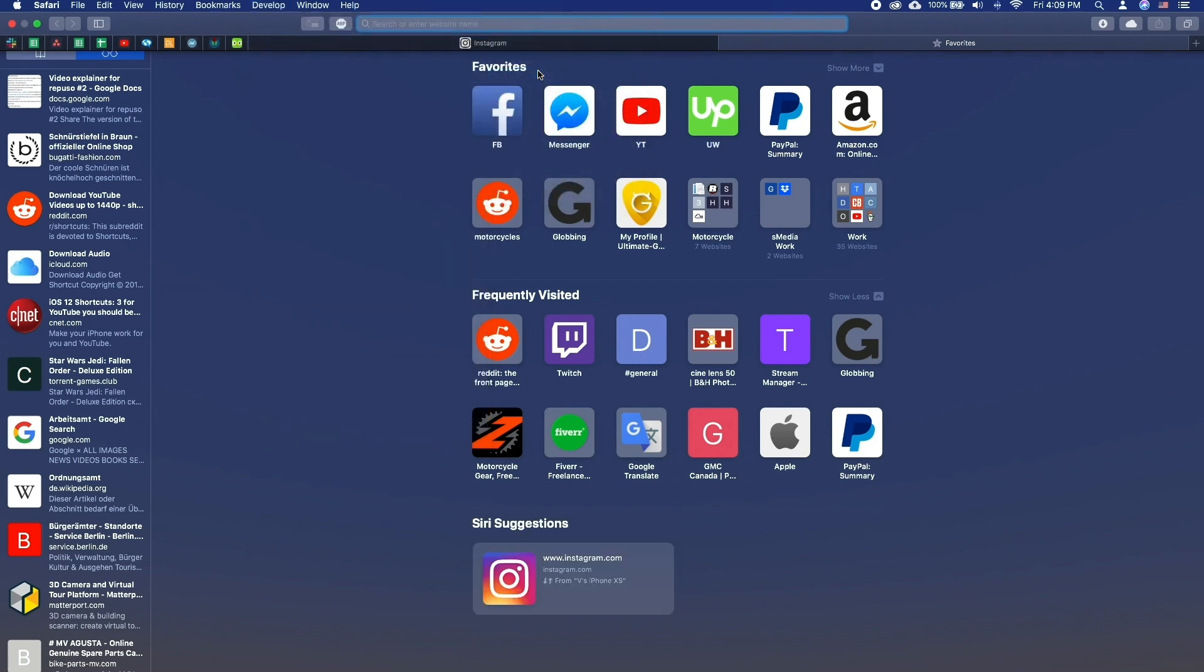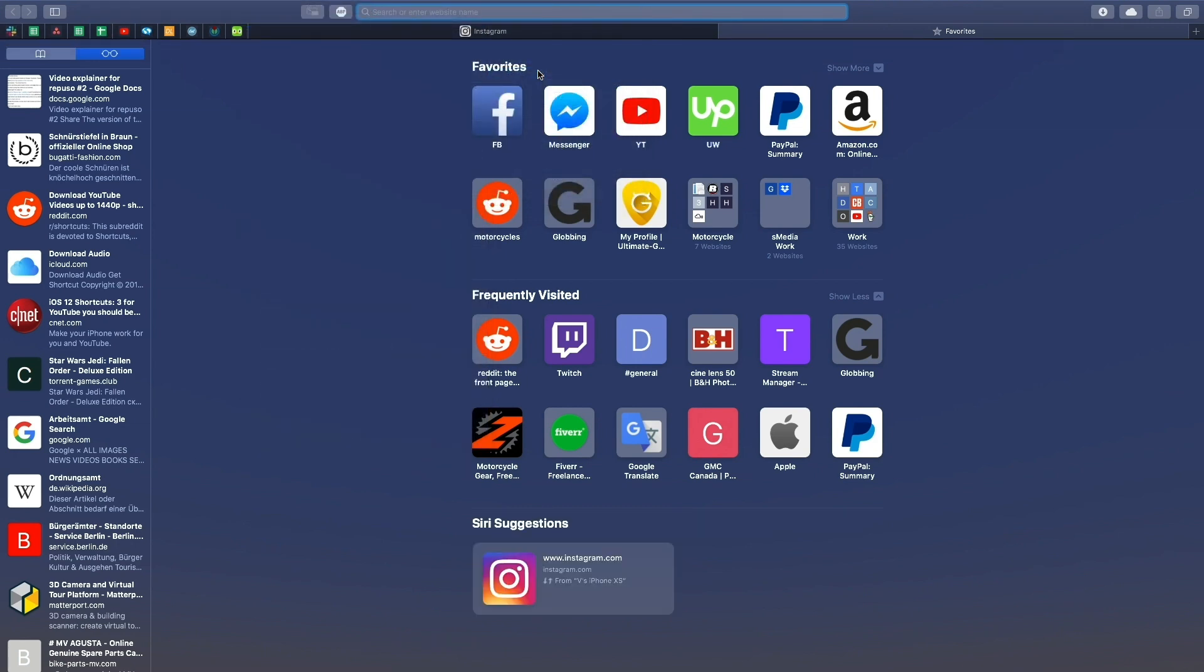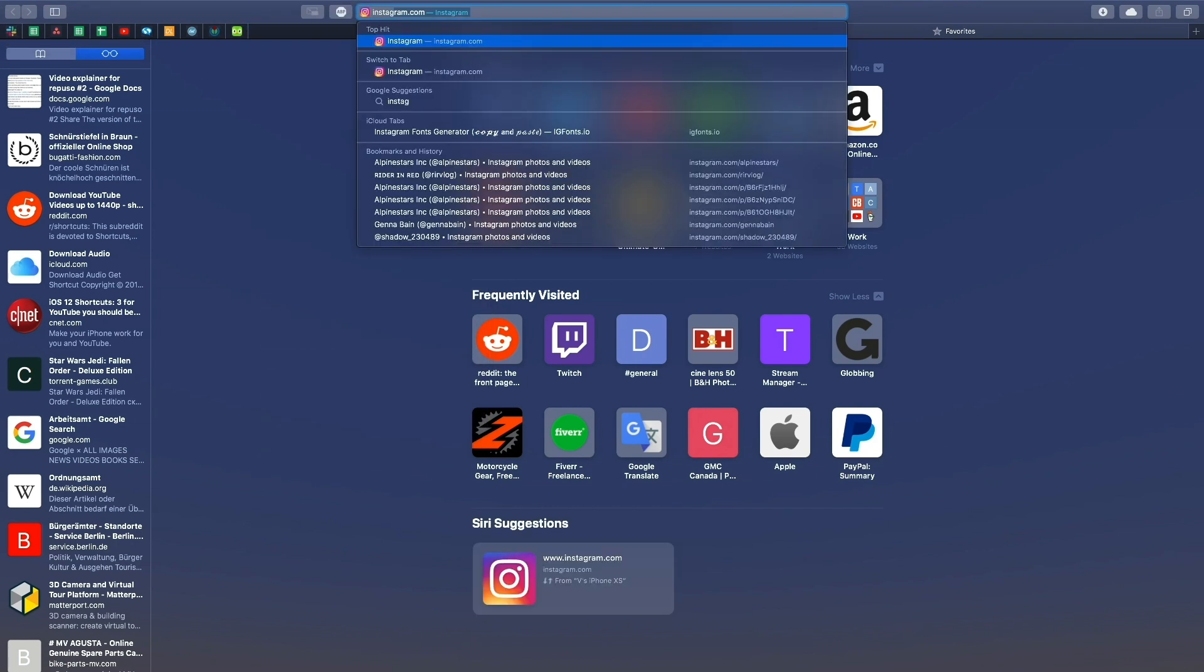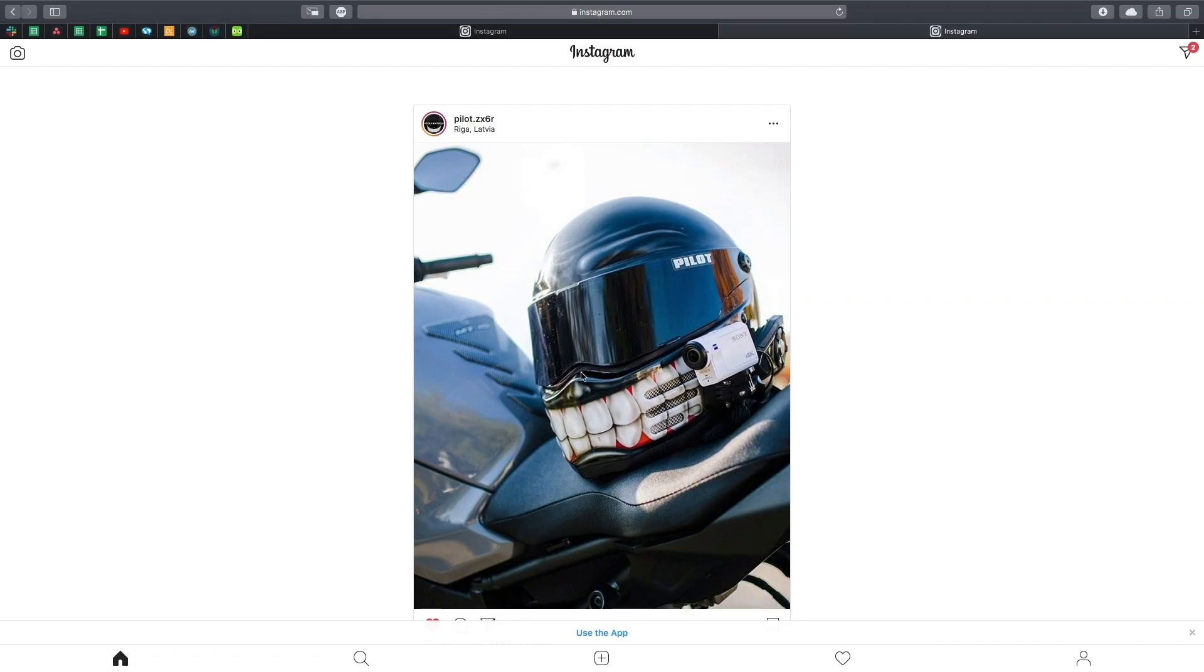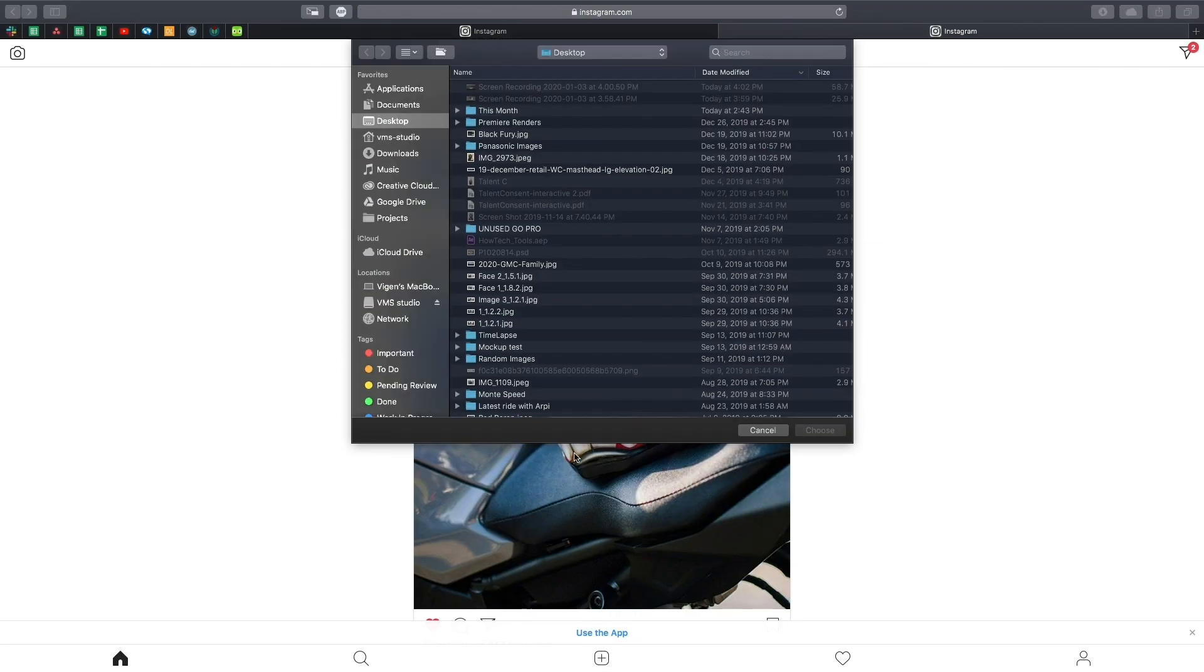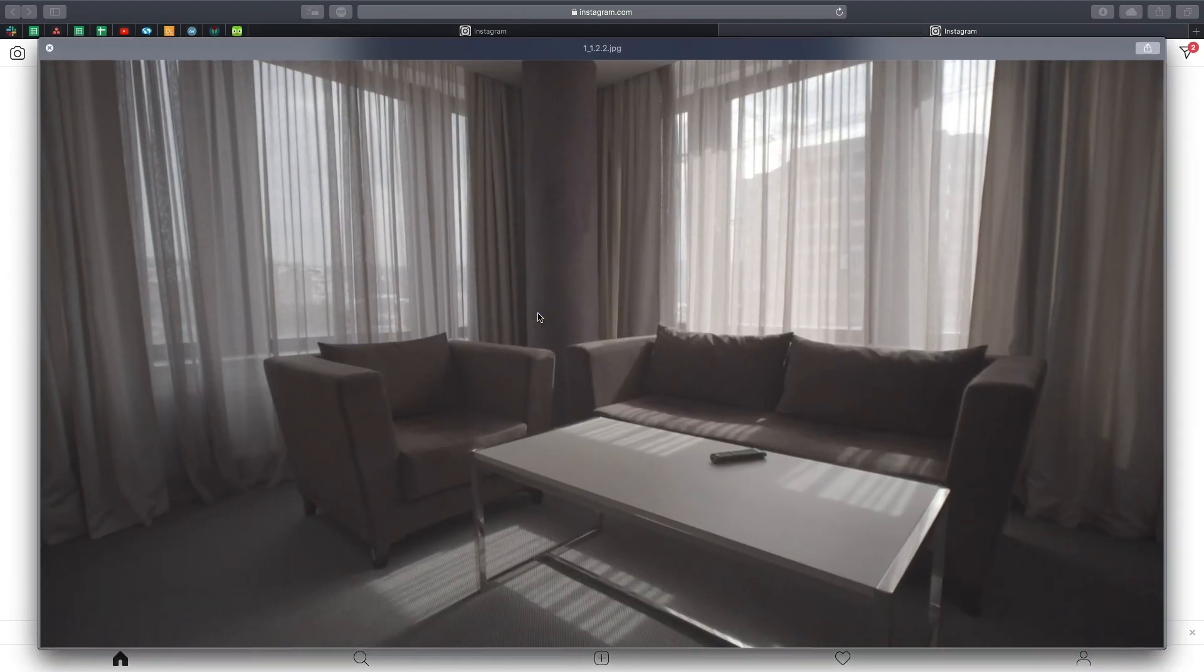After that, log into your Instagram account and click the camera button at the bottom of the screen. At this point, all you need to do is follow the steps to post a photo as you would on your phone.